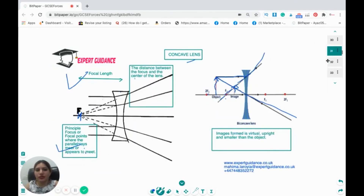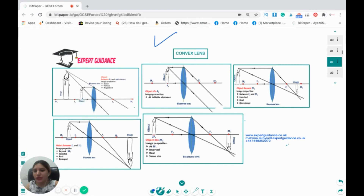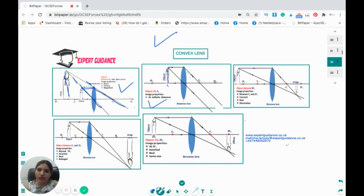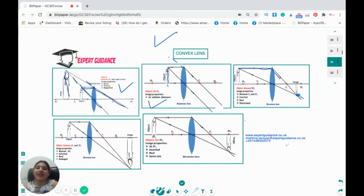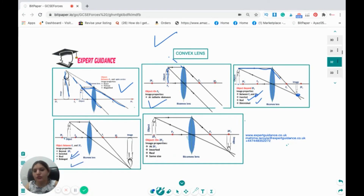For a convex lens: when the object is between the focus and the lens, the image is virtual, erect, and magnified. When the object is at the focus, rays emerge parallel and no image forms. When the object is beyond 2F, the image is inverted, real, and diminished, forming between F and 2F on the other side. When the object is between F and 2F, the image beyond 2F is inverted, real, and enlarged. When the object is at 2F, the image is inverted, real, and the same size at 2F. You must know how to draw these ray diagrams.